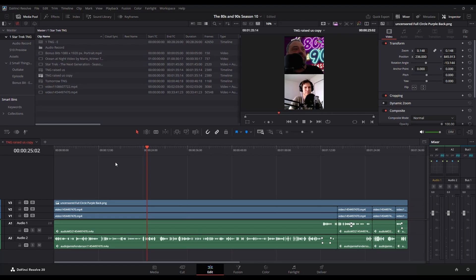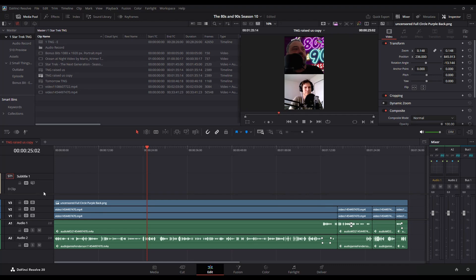I'm in the edit page and I'm going to right-click over here and add subtitle track. You've got to have your track. Now I need to bring the subtitles in.